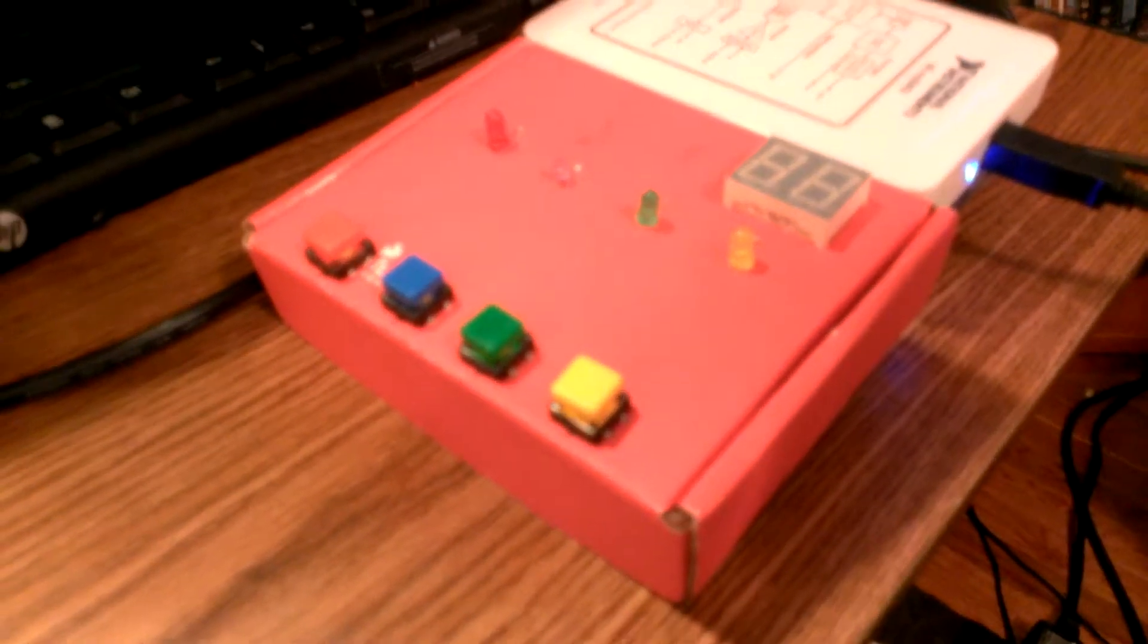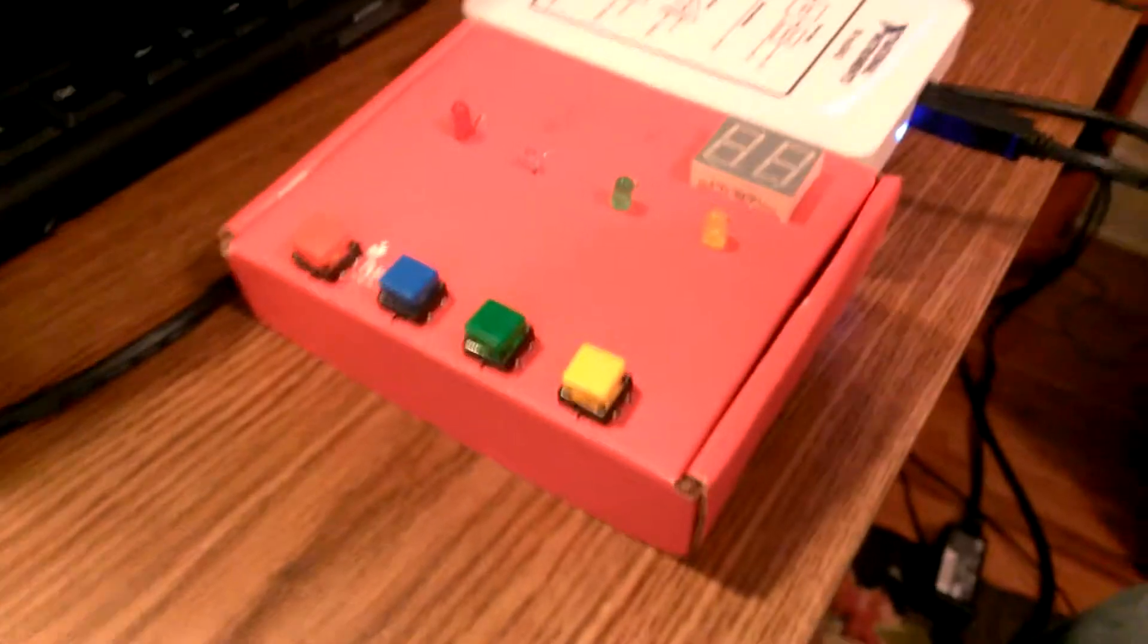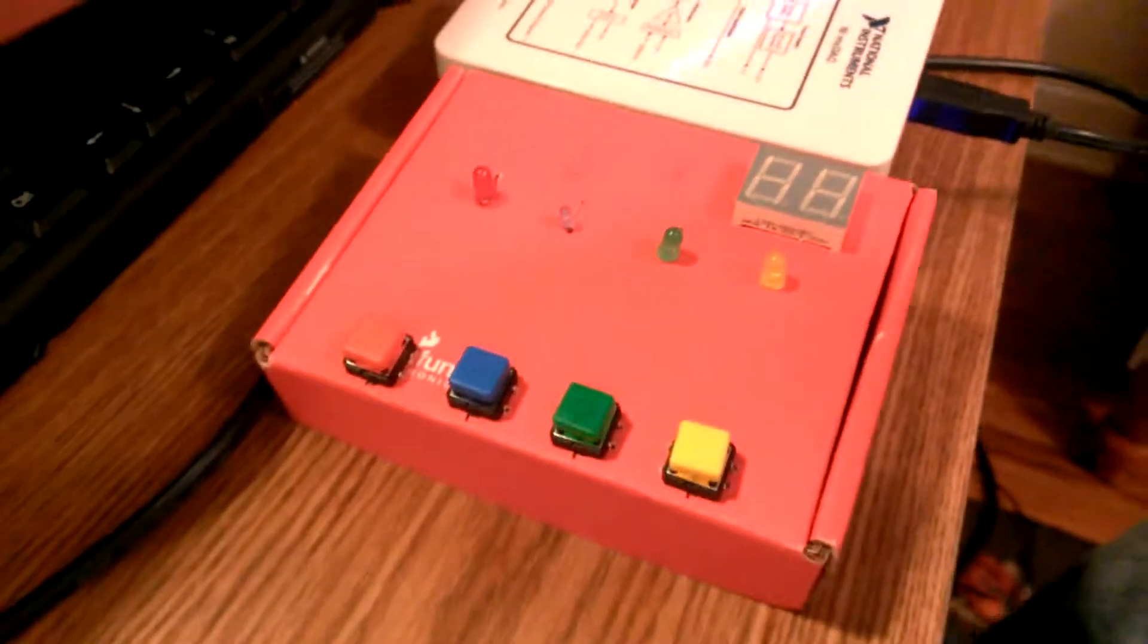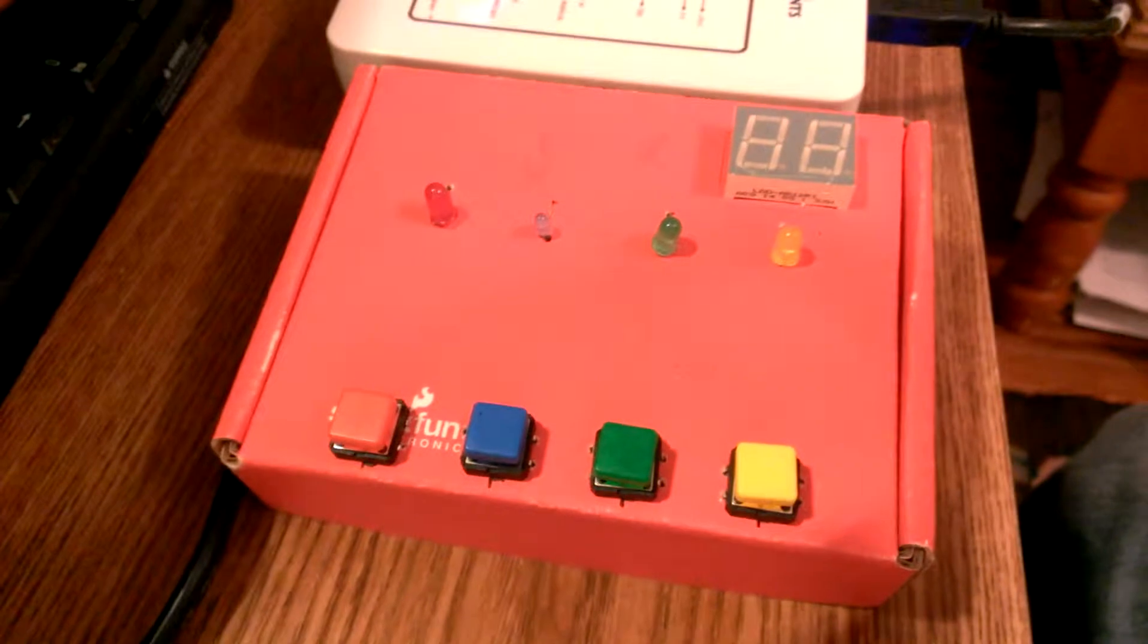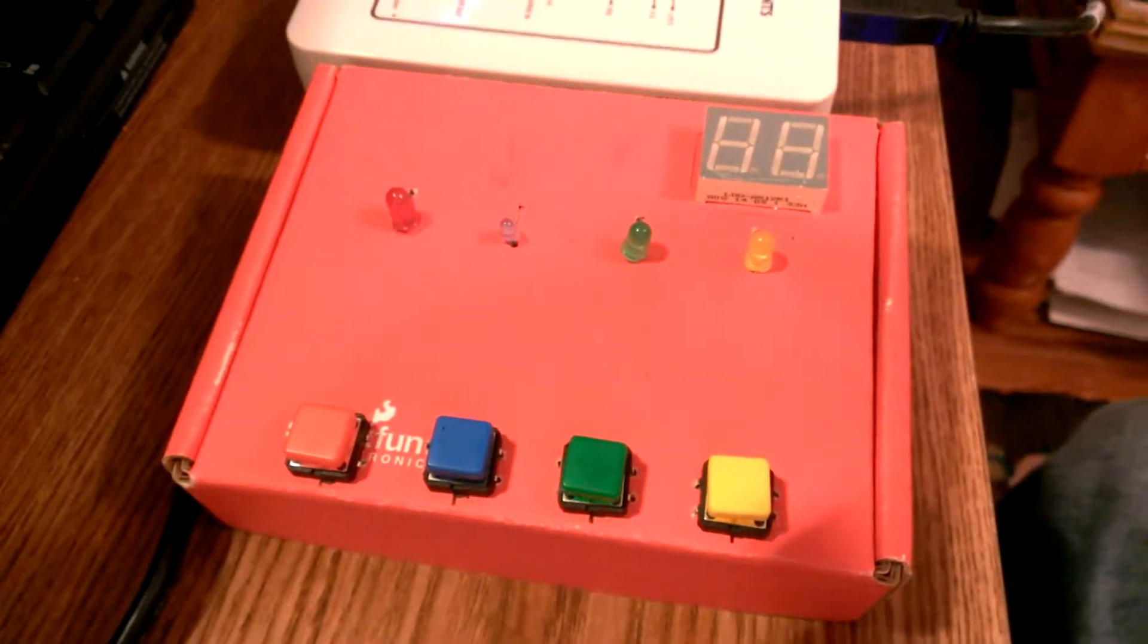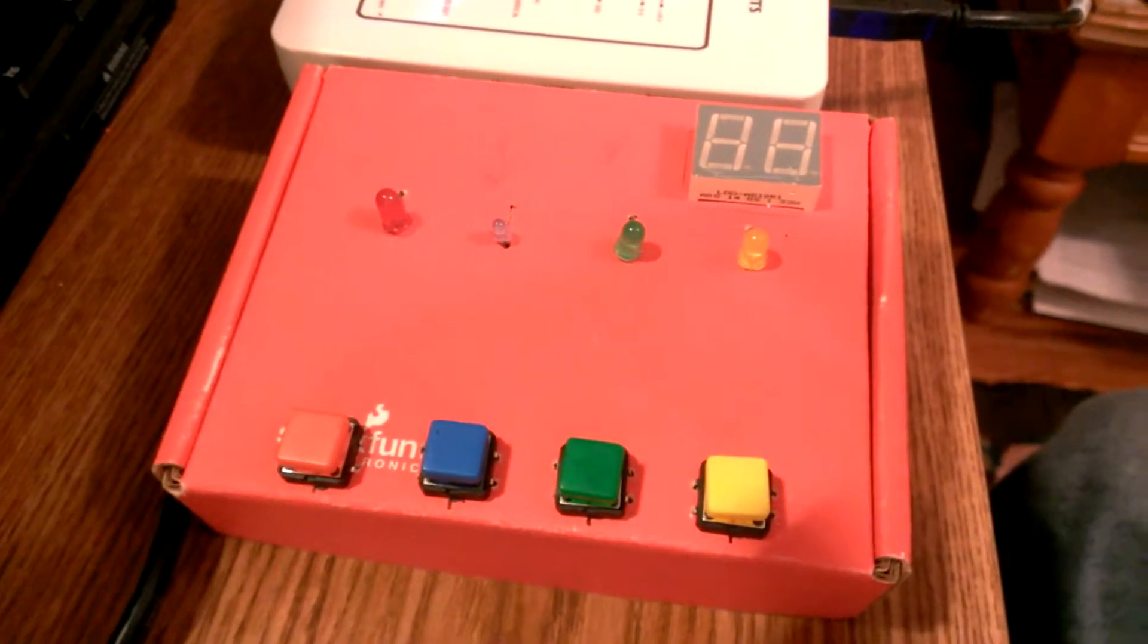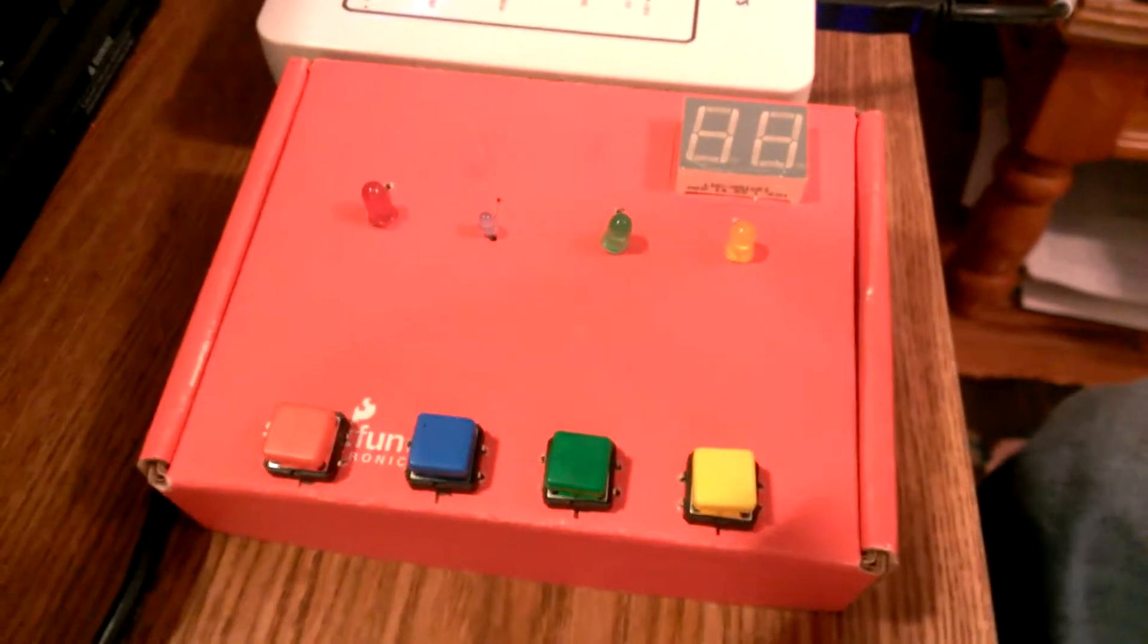Hey, what's going on guys? Tonight I'm here to show you my latest project. This is a memory game that I've built. I constructed this in LabVIEW and I'm going to be using a MyDAQ to execute it.